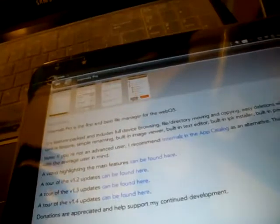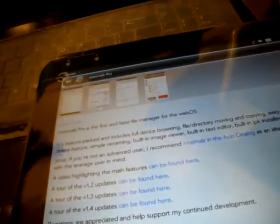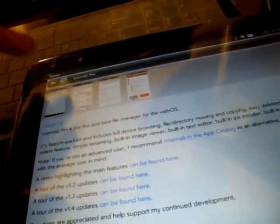They also have a nice file manager called Internals Pro. It's pretty nice. So check that out. And it also shows the other applications that you installed through the HP App Store. So that's it.